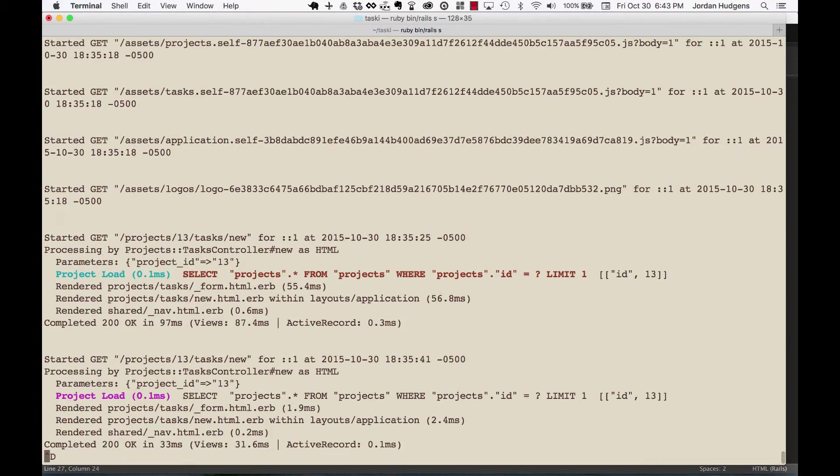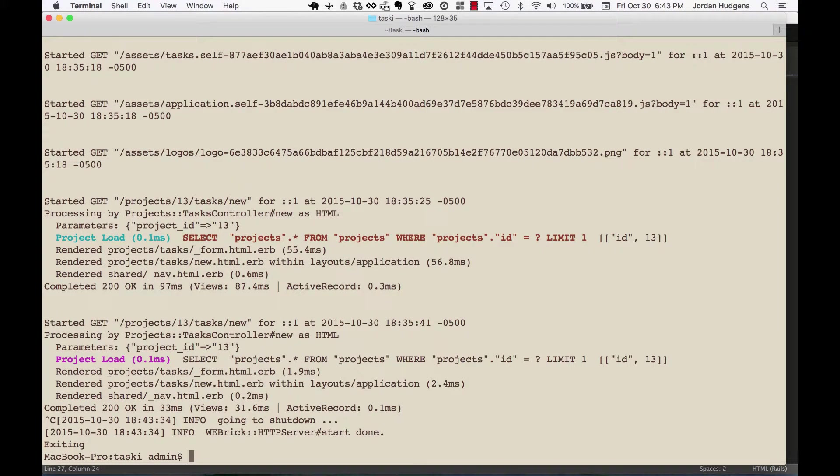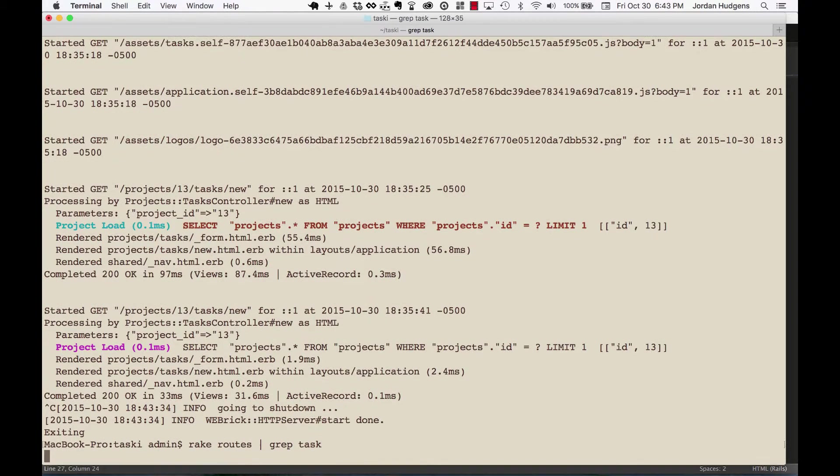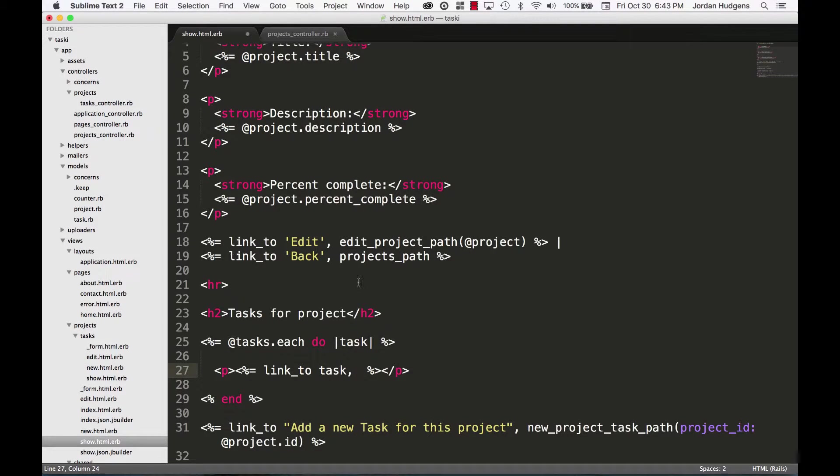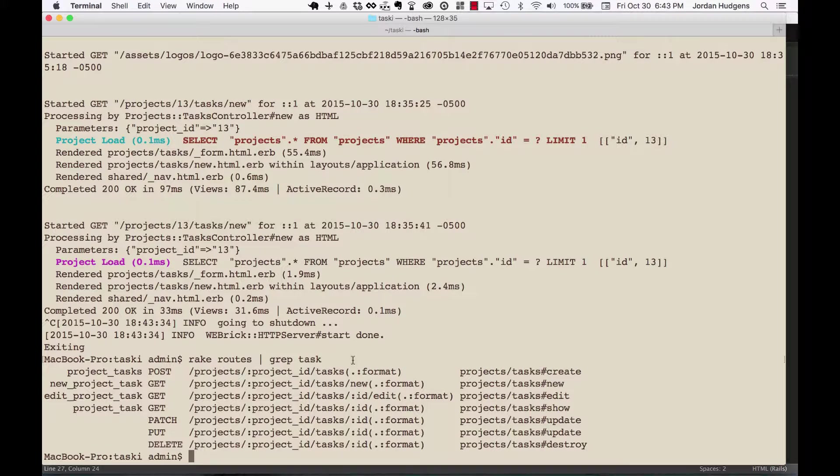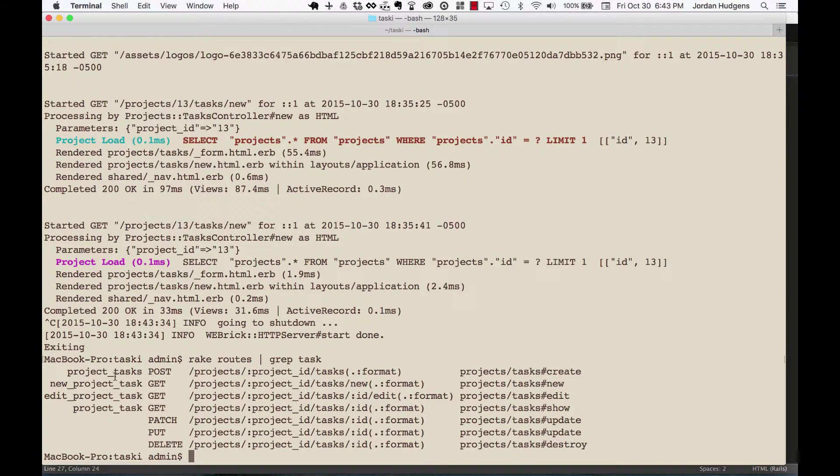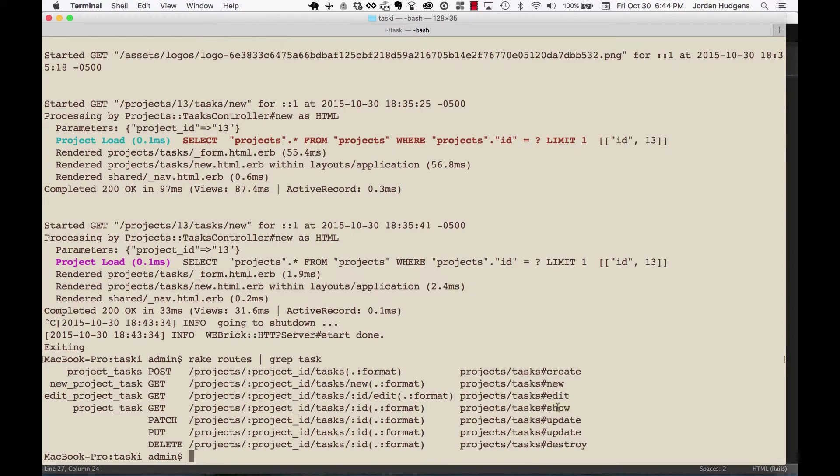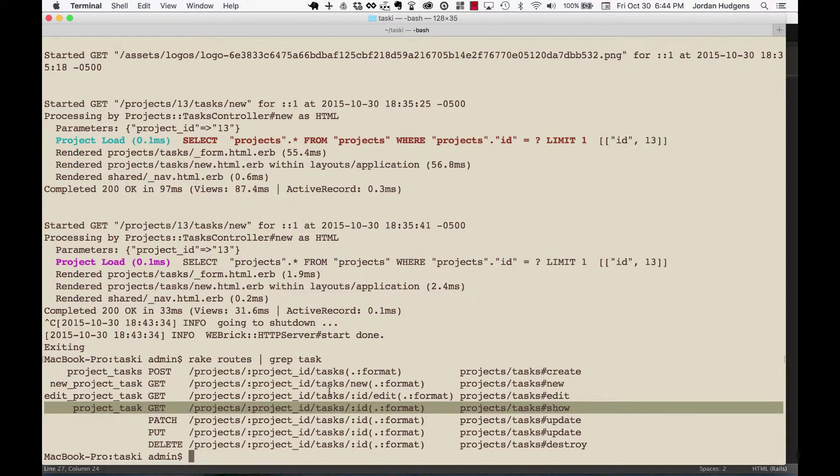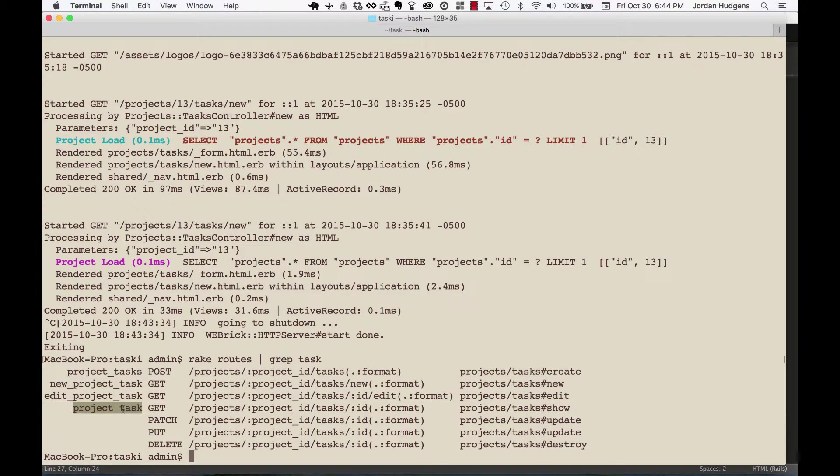So I'm going to come back here and we're going to rake routes grep task, because what we need here is the show page for our tasks. Right now there's no information on it, we'll add that shortly, but I need to find this route because it's nested. Okay, there we go. So we have our show page and you can come here and see it's this line, and it should be project_task as the path.